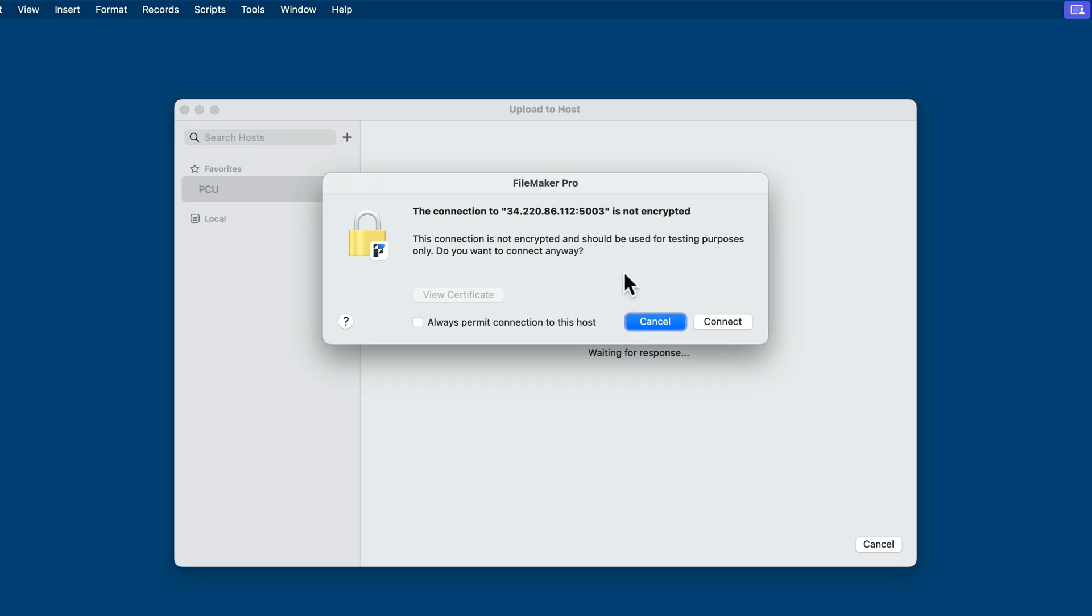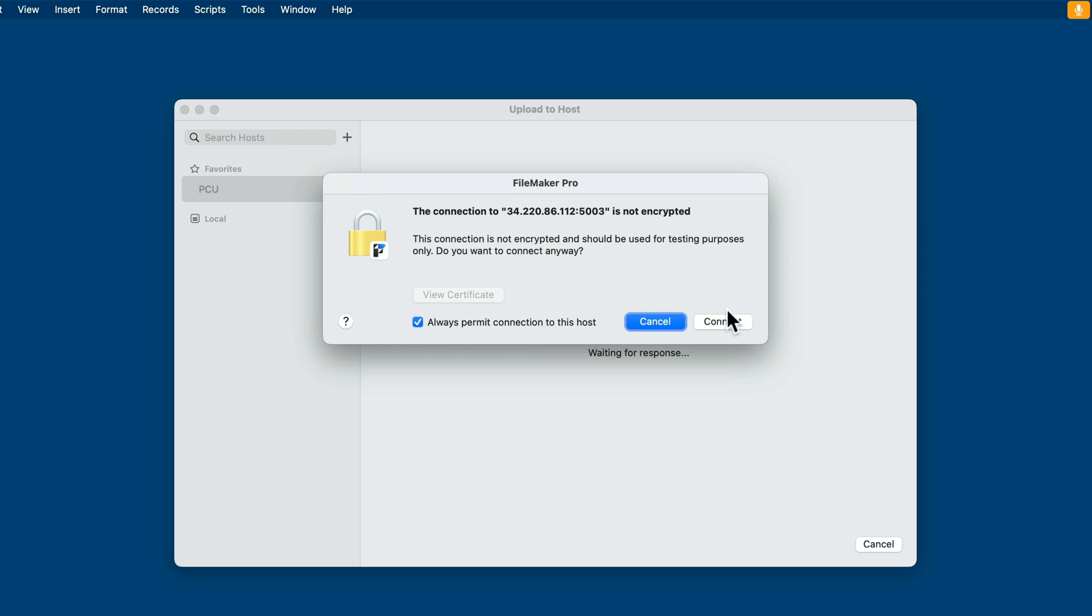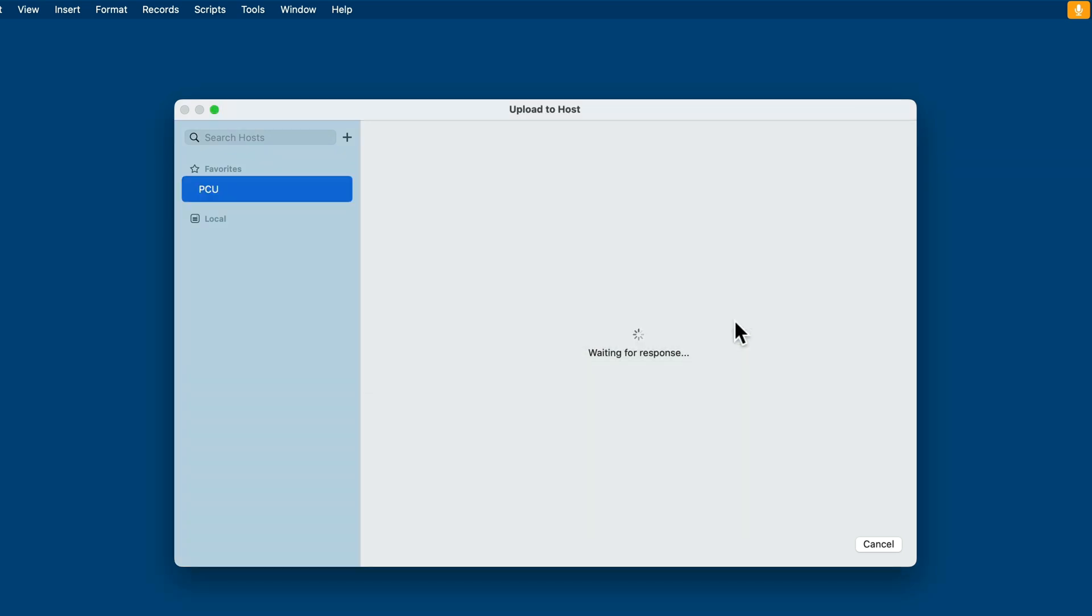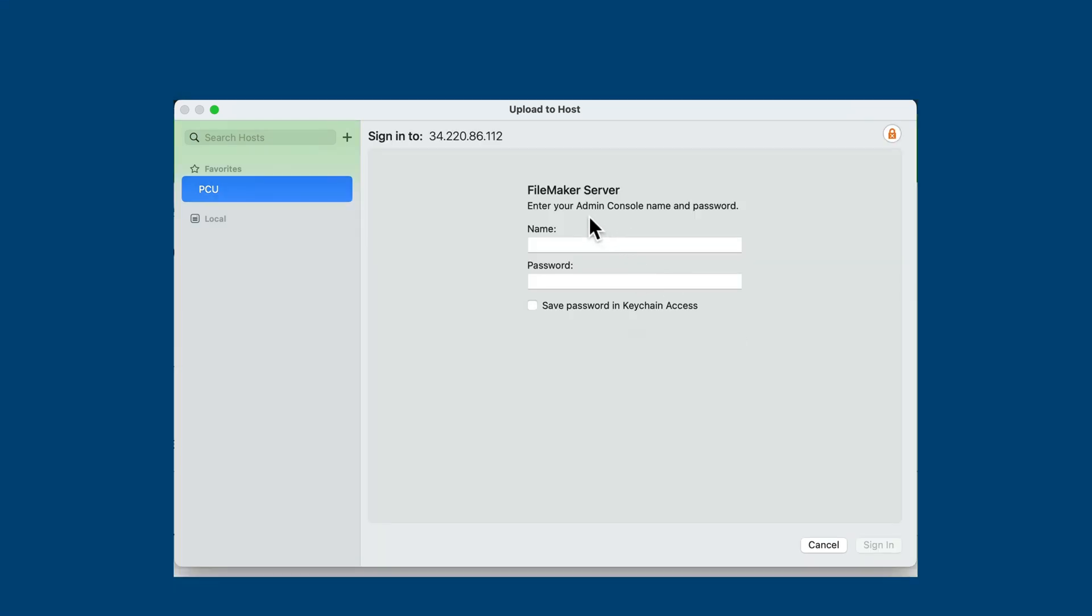Now, you may get this screen if you are working in a test environment and you haven't yet provided an SSL for the server. In my case, I just spun up this test server, didn't yet provide an SSL for it, so it's telling me that the connection is not encrypted and should be used for testing purposes only. This is perfectly fine for testing. I'll select this option here that says Always Permit Connection to this Host. Then I'll click Connect. That's a one-time screen. Then it'll prompt me for a FileMaker Server username and password. I'll do that and sign in.